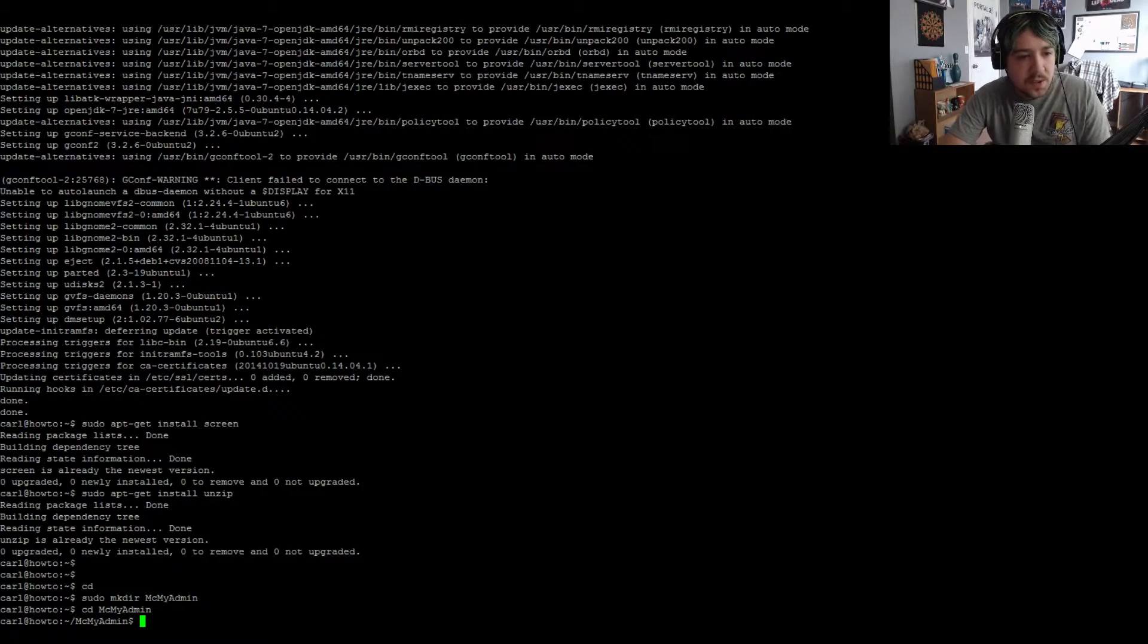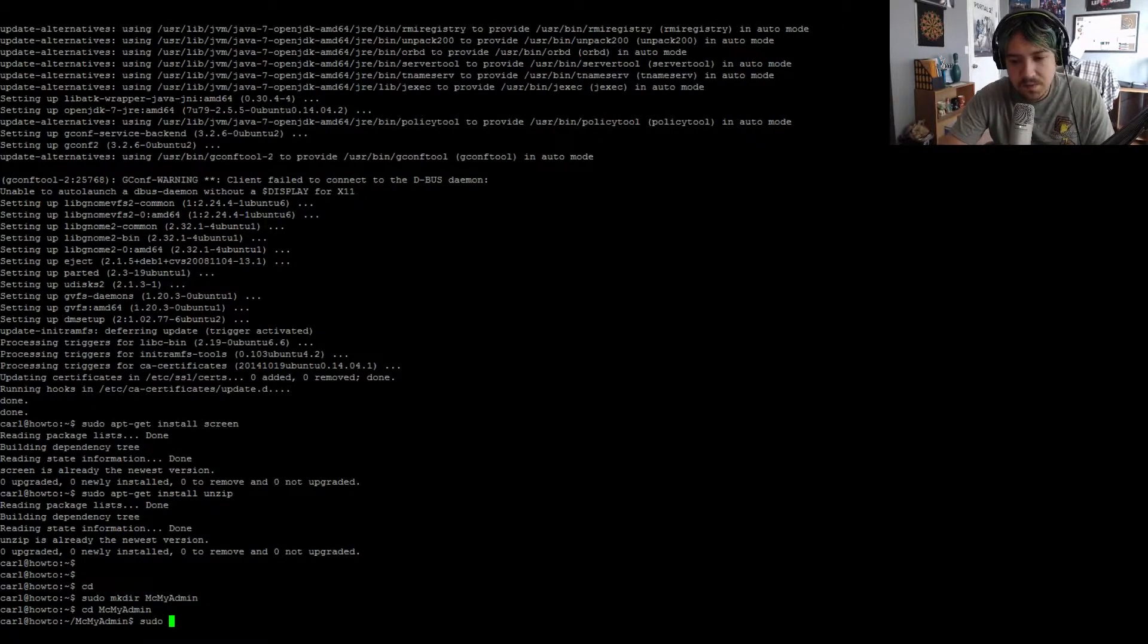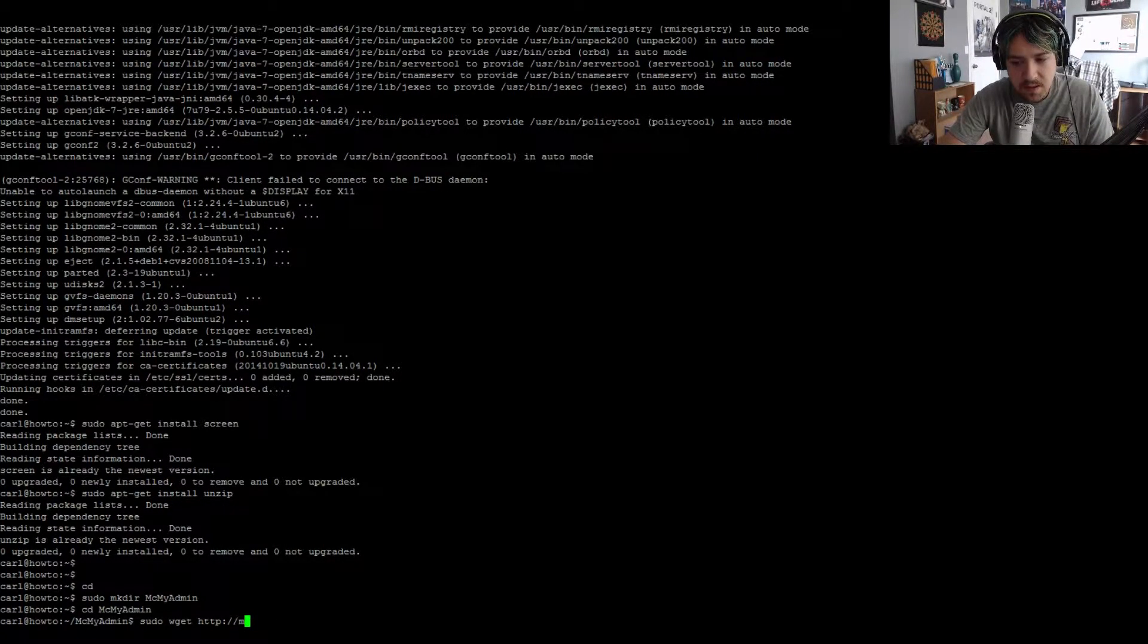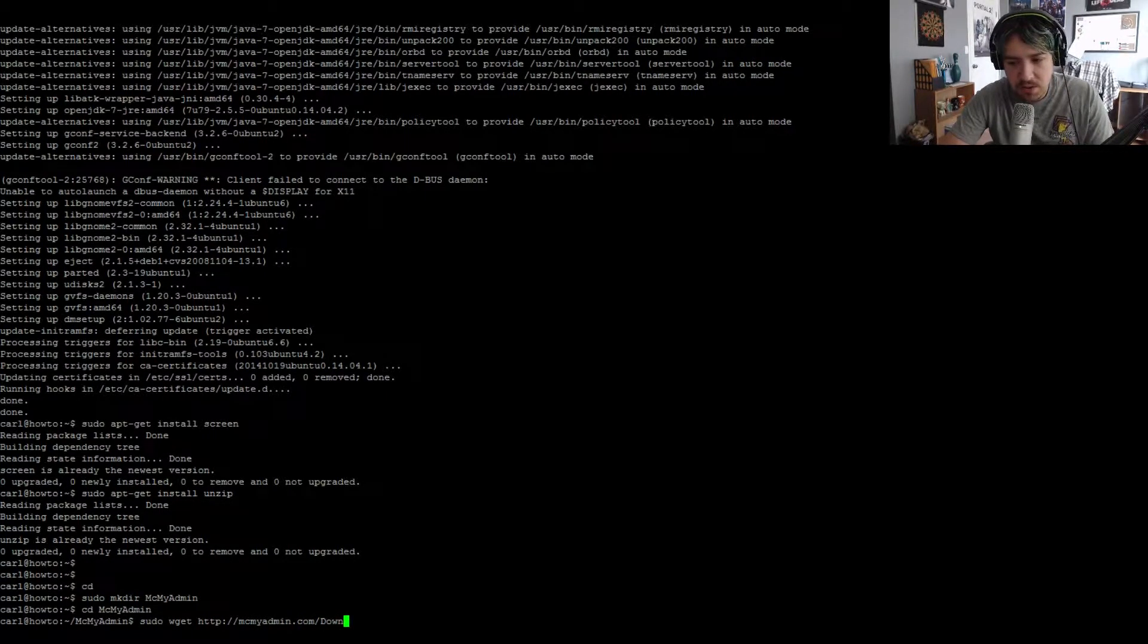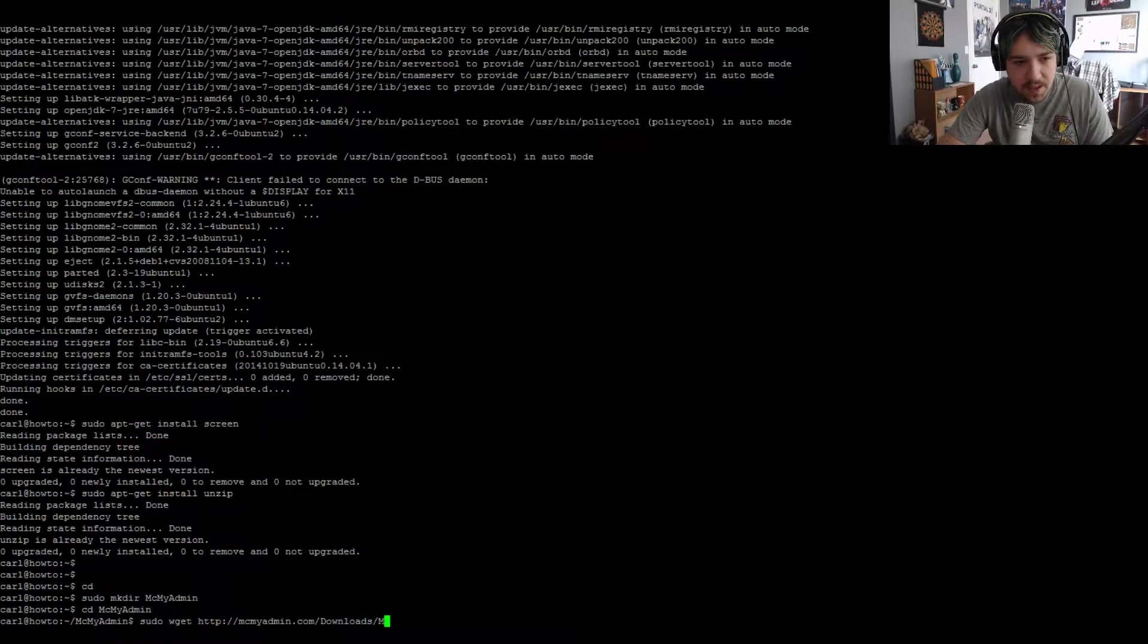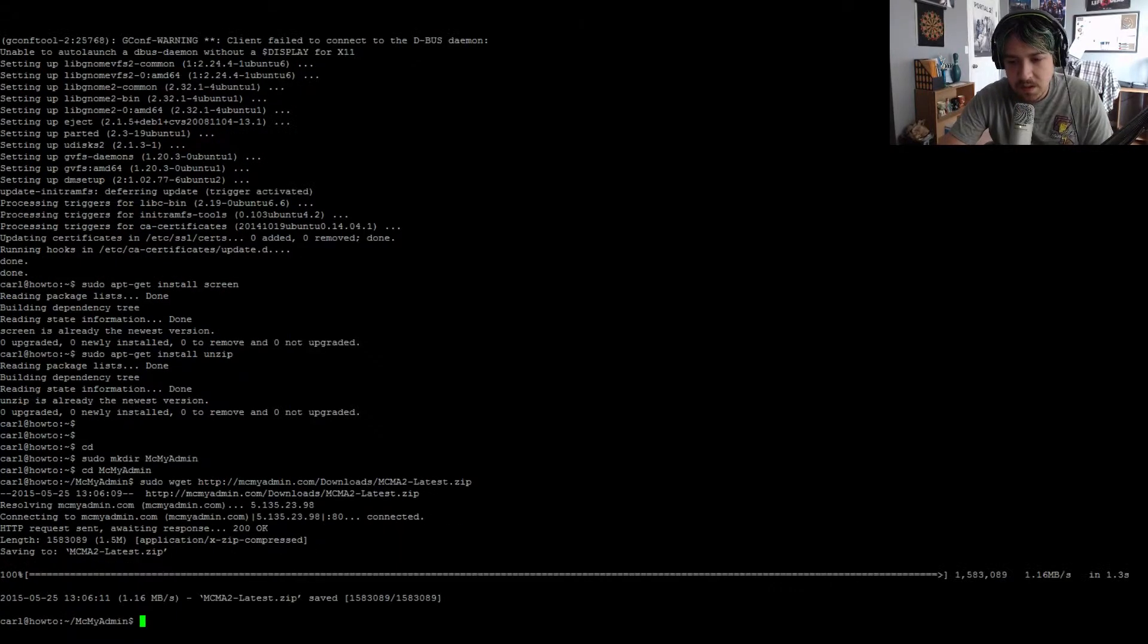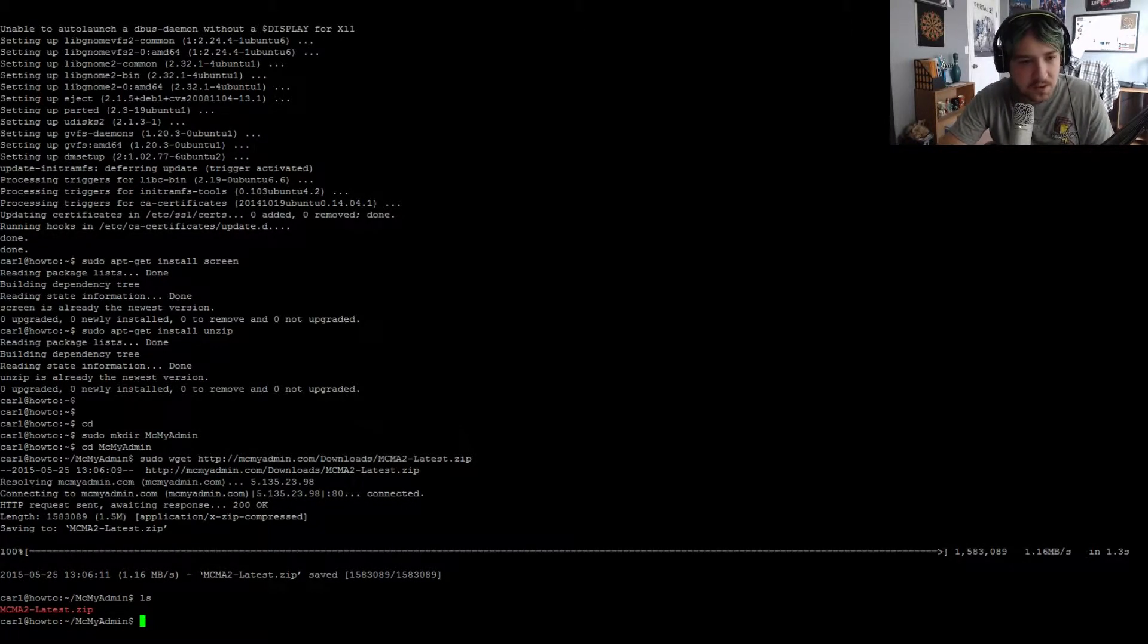Now we need to download the mcmyadmin file. So sudo wget http://mcmyadmin.com/downloads/MCMA2-latest.zip. Once it's finished, run an ls command to make sure you have it downloaded. You'll see the zip file there.